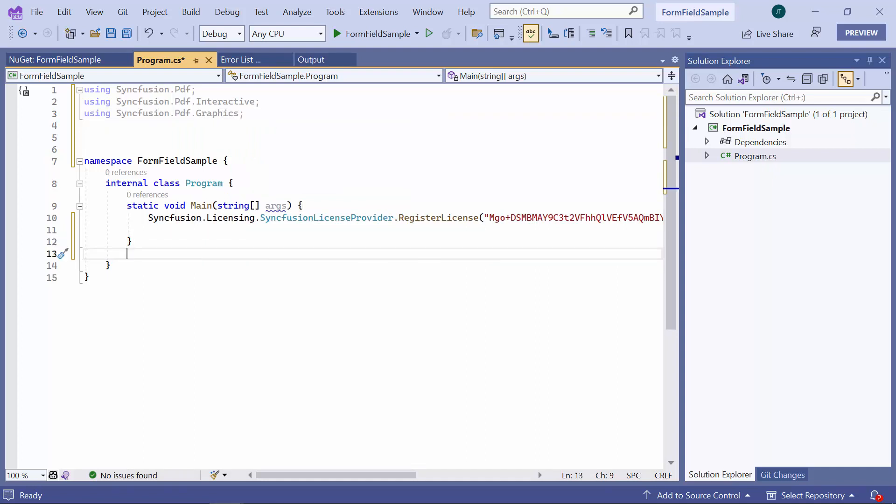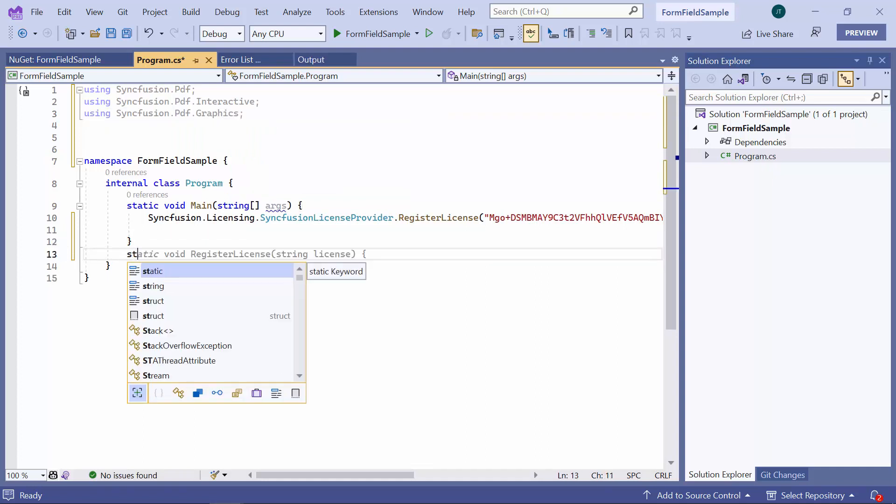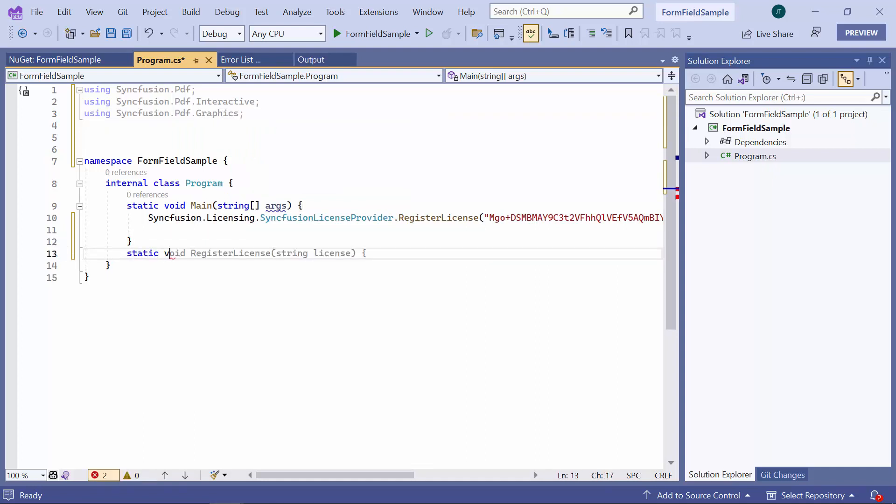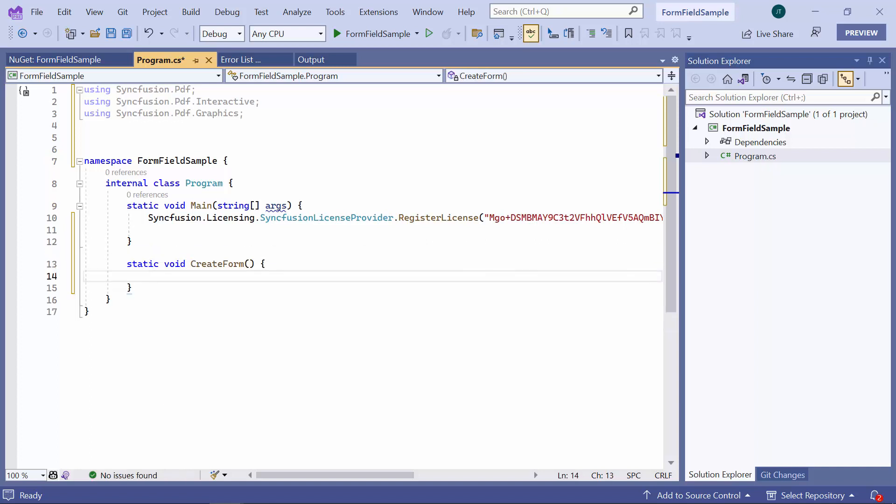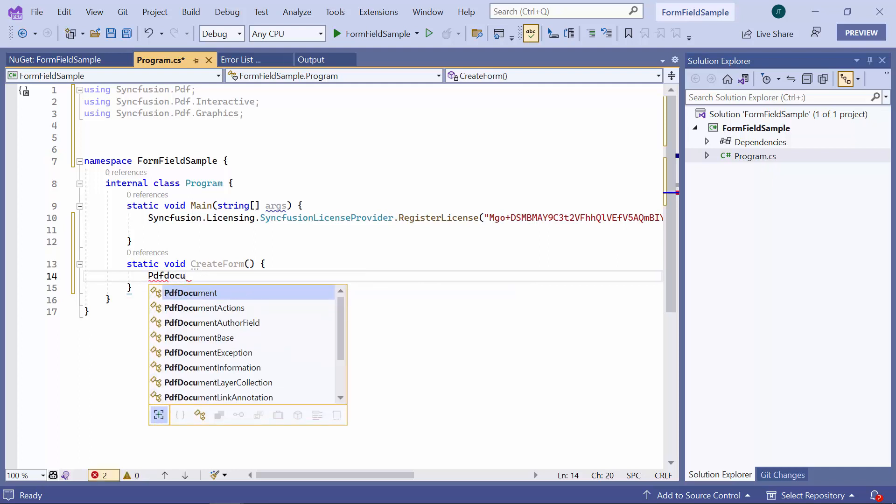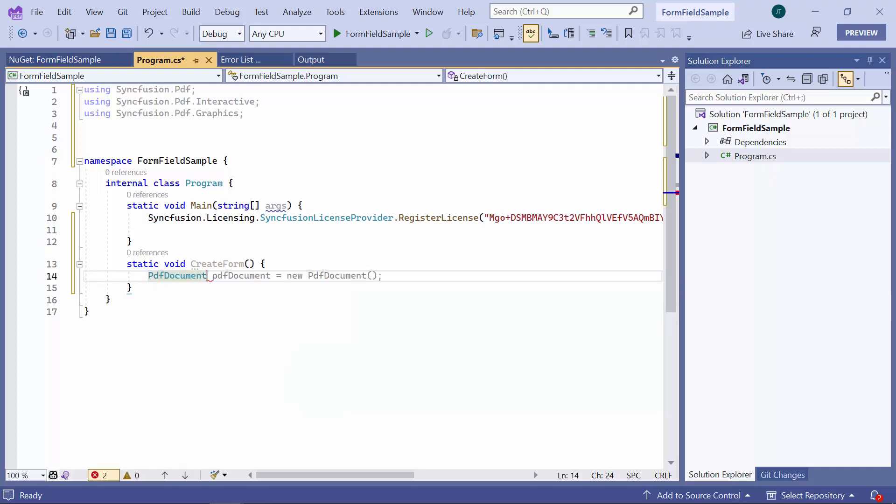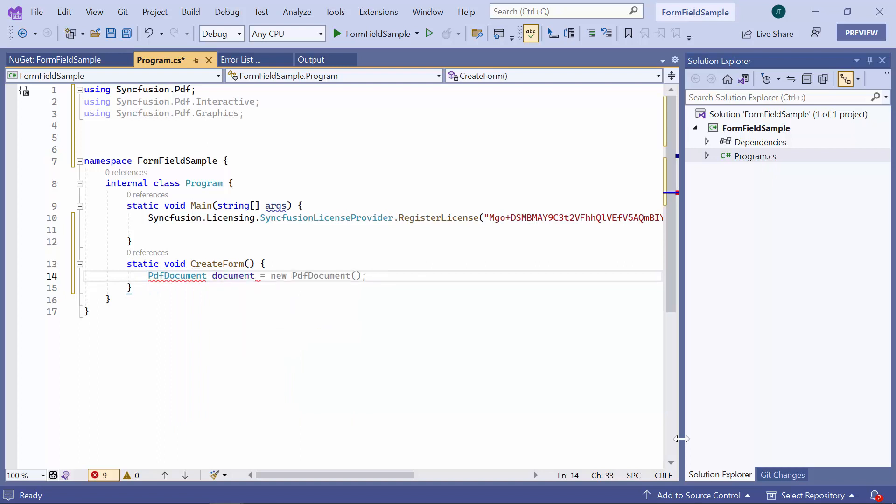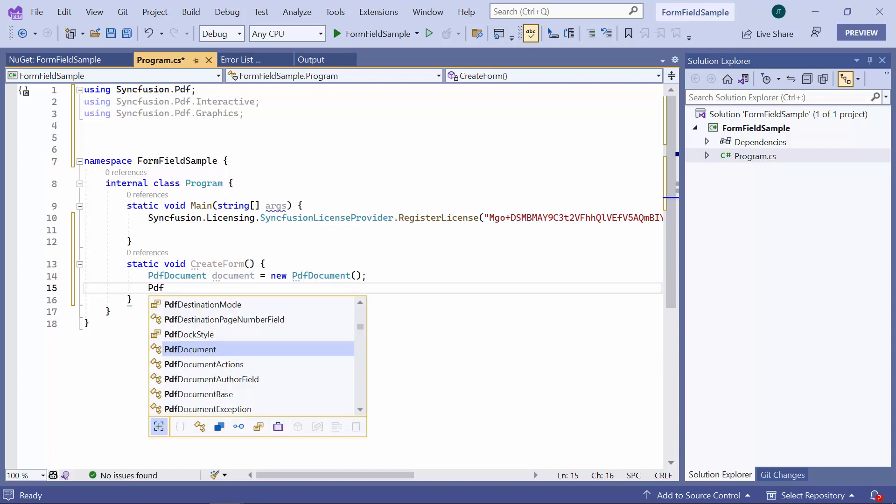Then, I define a method called createFormWithVoidType and add the code to create a form. First, I create an instance of the PDF document and add a page to the document.